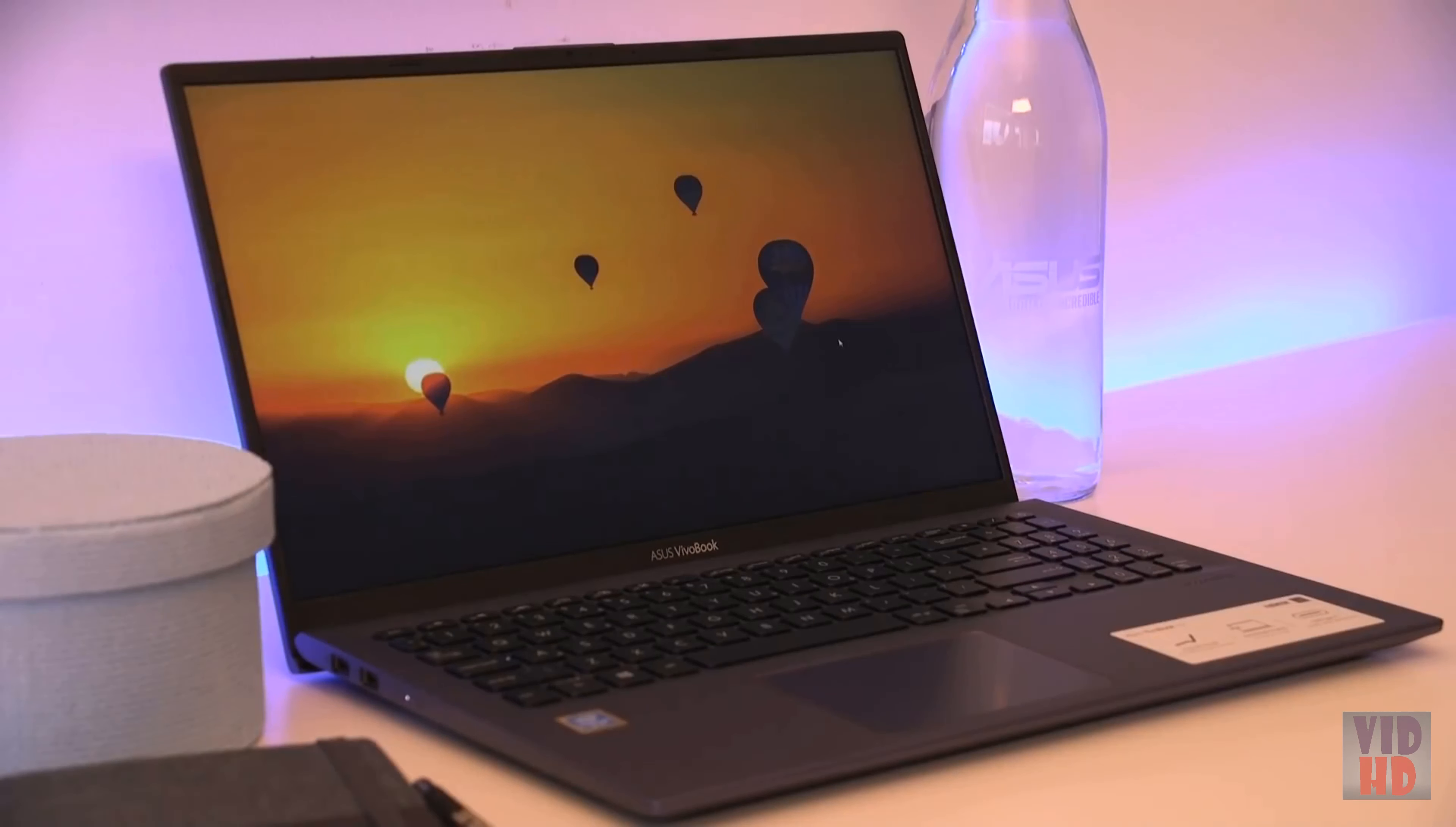But even with these ultra-slim bezels, ASUS have managed to accommodate a HD camera on the top bezel for your video chat or blogging needs. Plus, with its 178-degree wide viewing angle, every visual is as colorful and as striking as the Vivobook itself.